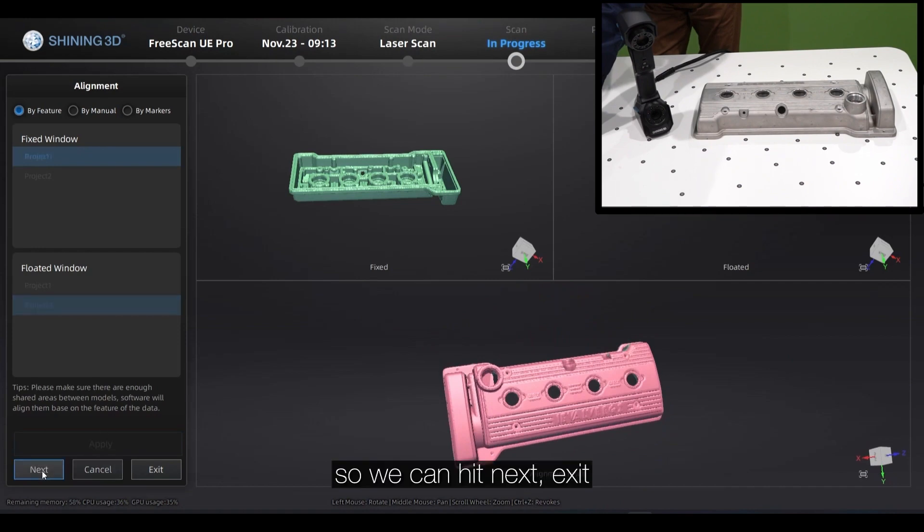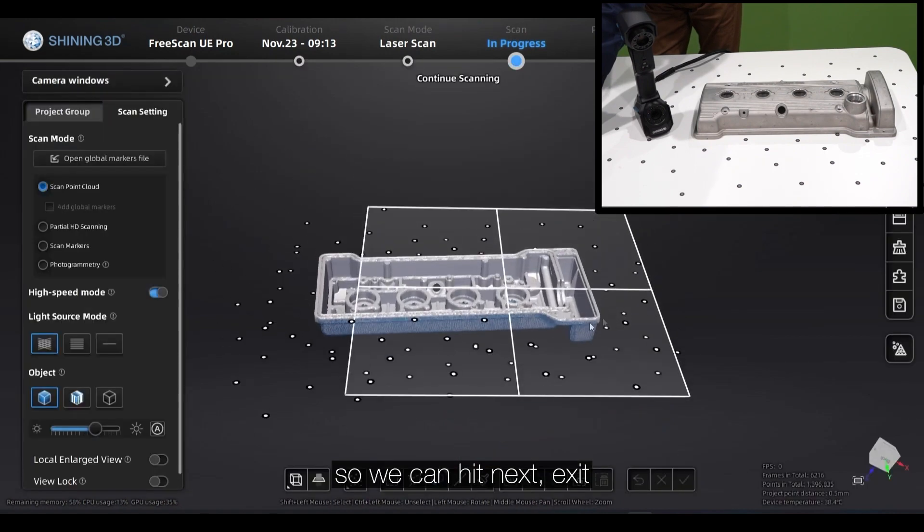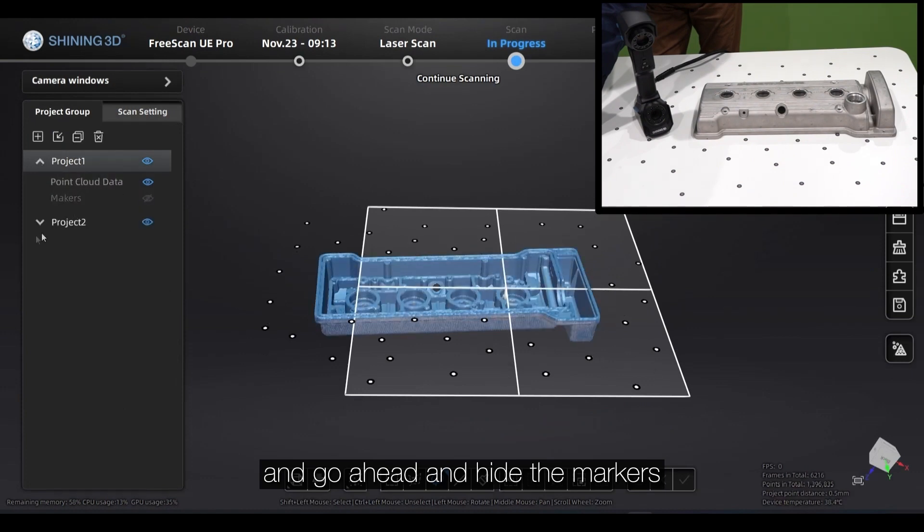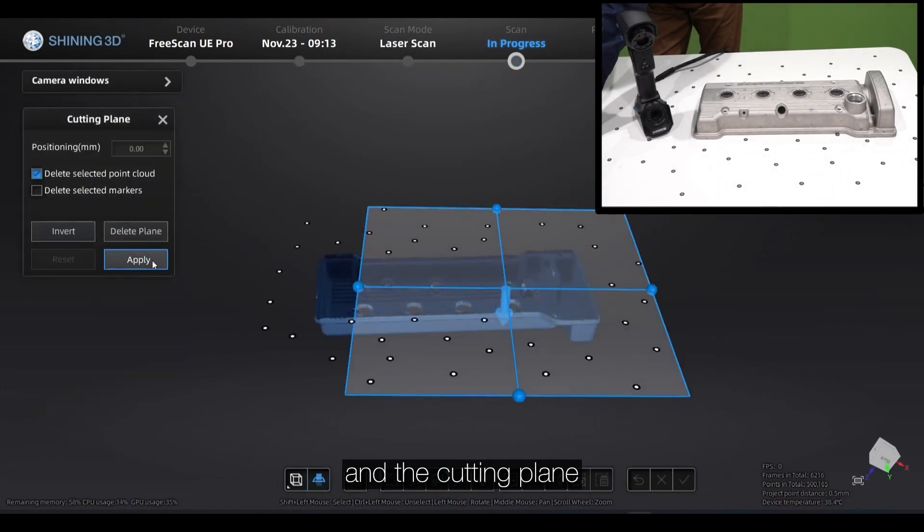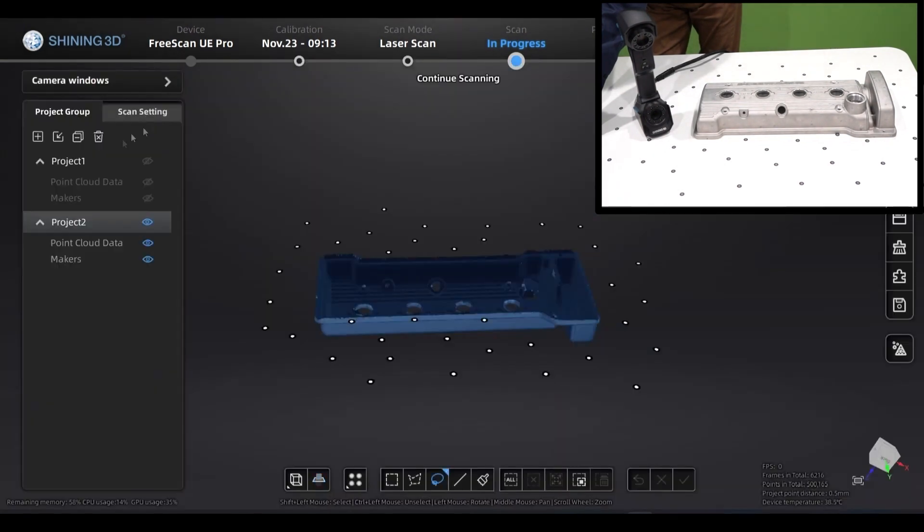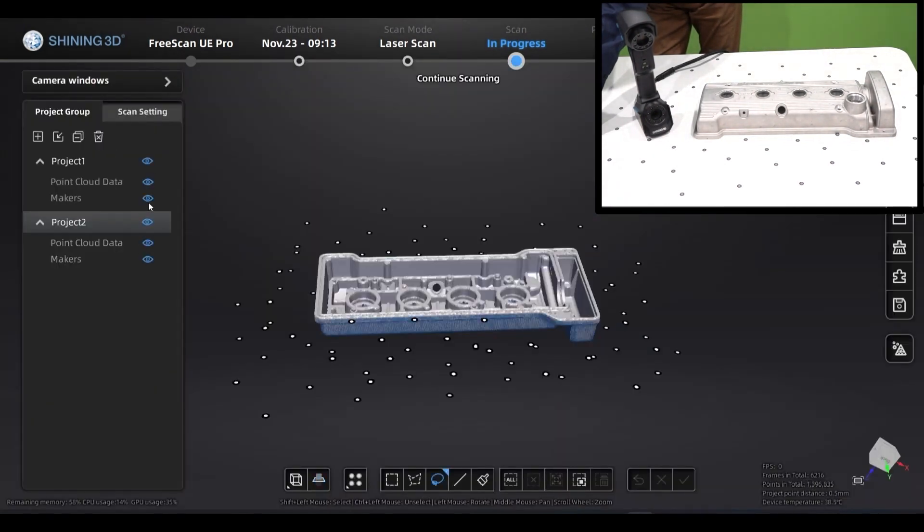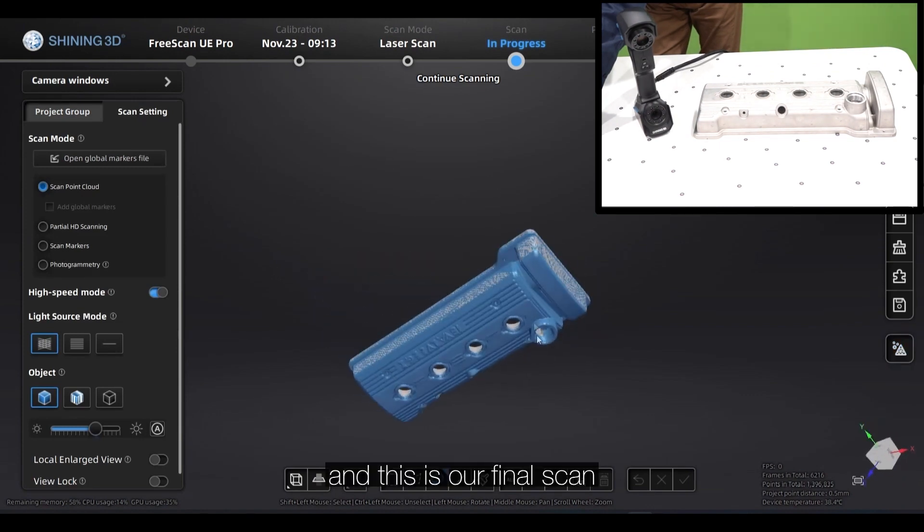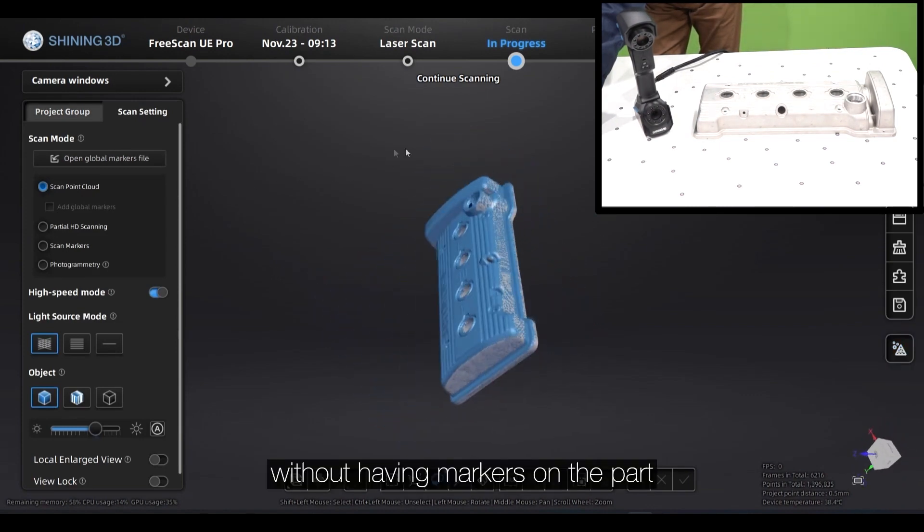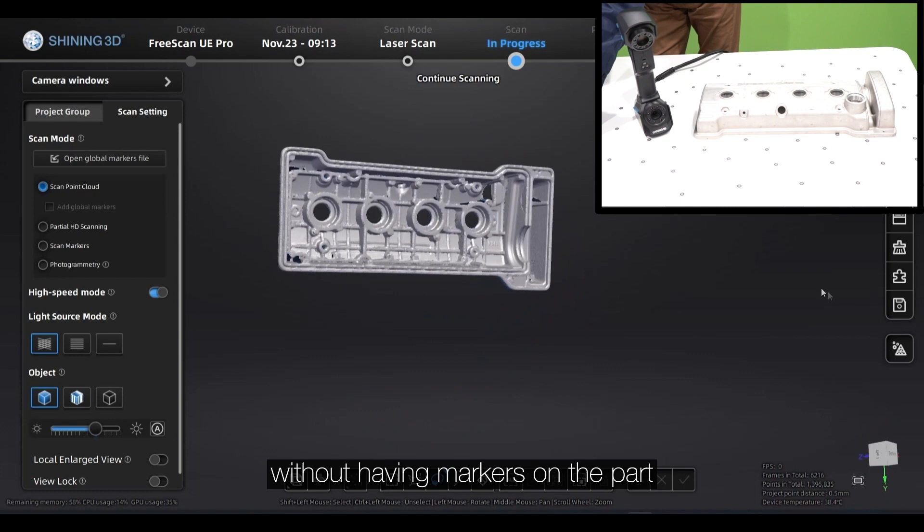So we can hit next. We can go ahead and hide the markers and delete the cutting plane. And this is our final scan without adding markers on the parts.